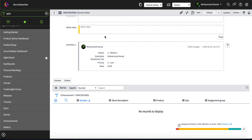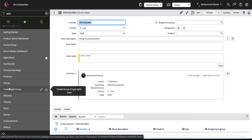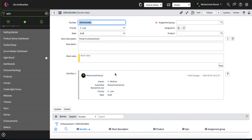Users without a scrum role can create enhancements and defects, but they cannot see the Agile module or stories. If you want other users to create enhancements or defects, you can give them the 'feature_user' role — with that role any user can create them. That's all we have for today. Feel free to send any questions to contact@servicenowstar.com, and don't forget to like, comment, and subscribe to our YouTube channel for more videos. Until next time, have a great day, bye!